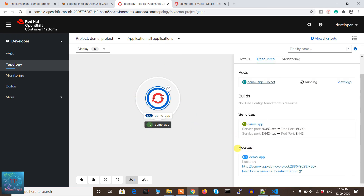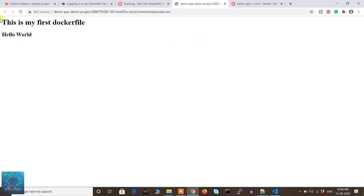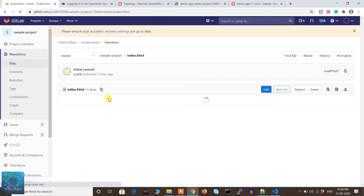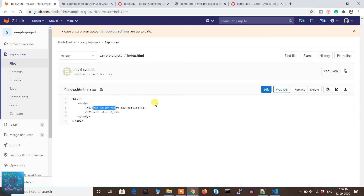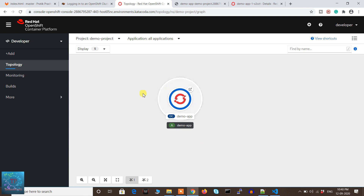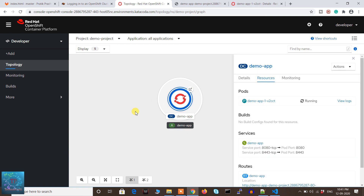This is the application, and here is the route created for it. If I click on it — it's showing 'This is my first Dockerfile' and 'Hello World'. This is exactly the same message available in my index.html file. Our application is properly deployed and the endpoint is also accessible. This is how you can deploy your first application into OpenShift — it's very easy. If you like this video please hit the like button and subscribe to our channel, as I'm going to share more videos in this OpenShift series. You can ask any doubts in the comment section.